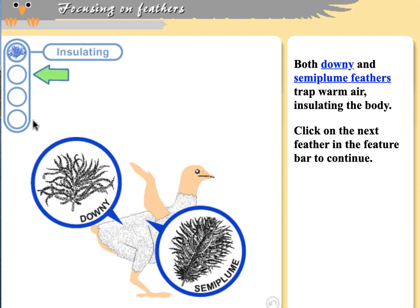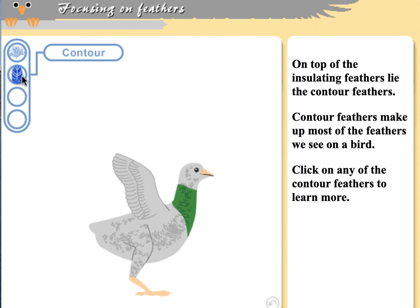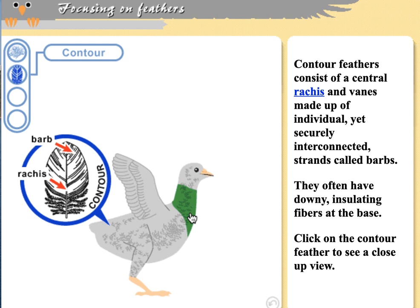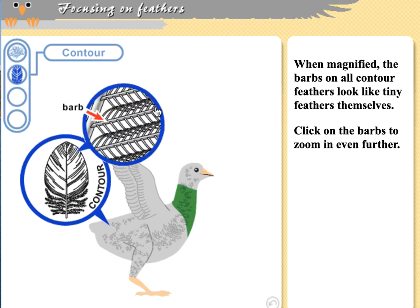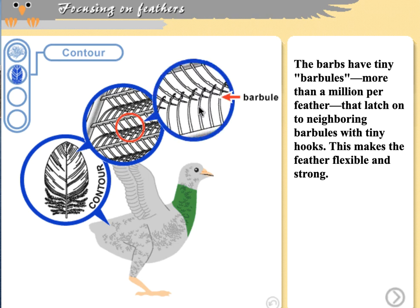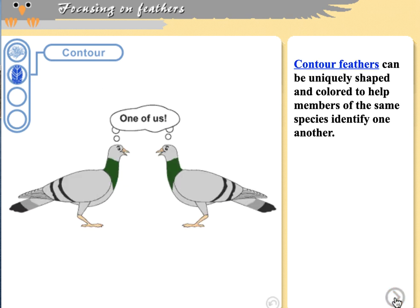Contour feathers are the next feather type. Most of the feathers we see on a bird, other than those in the wing, are contour feathers. They give the bird its overall shape and coloration. They have a rachis with barbs sticking off to the side, and off those barbs are barbules, which lock into each other giving the feather rigidity — similar to Velcro. You can unzip and re-zip the individual barbs of a feather by stroking them.